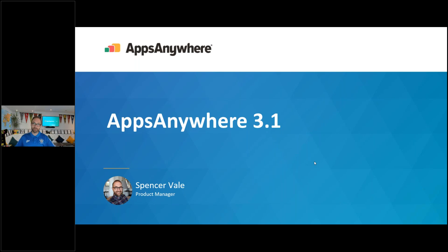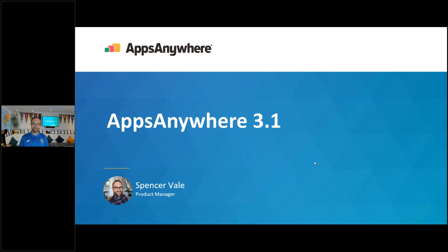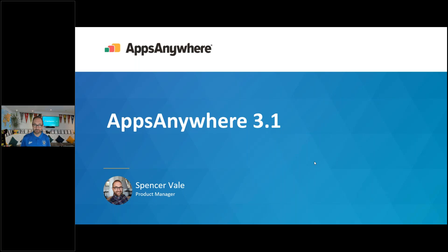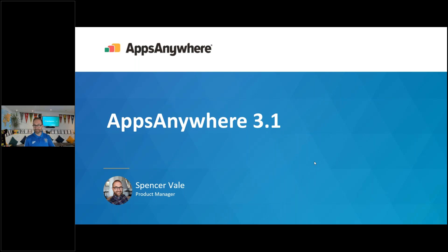Hello and welcome to the AppsAnywhere 3.1 webinar. I'm Spencer Vail, I'm the product manager at AppsAnywhere and today you join me in our UK headquarters. It's a converted Old English pub, The Forrester's Arms. I've got some of the AppsAnywhere team with me today physically in the audience and you're joining me at the bar virtually.